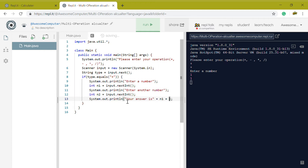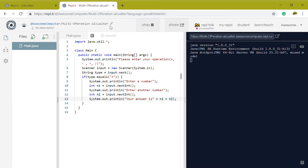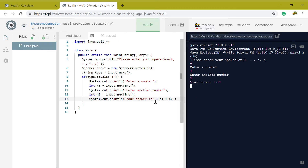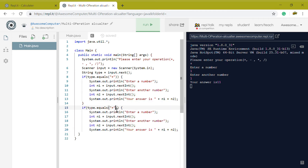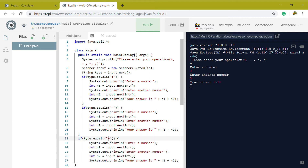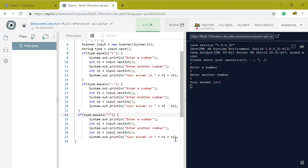N1 plus N2 should work. We can simply copy and paste this block, change the operator to minus, change the operation to minus, and just keep doing this for all the inputs and operators.